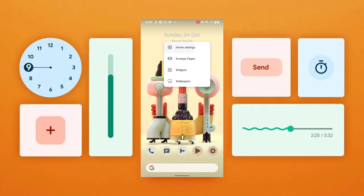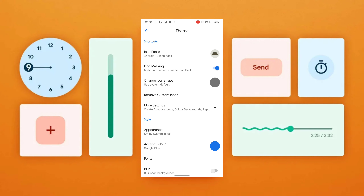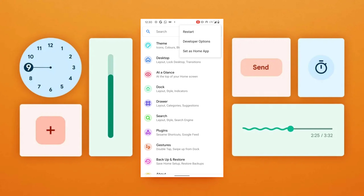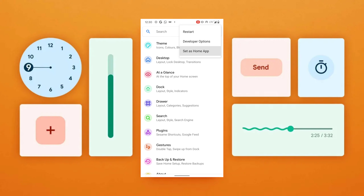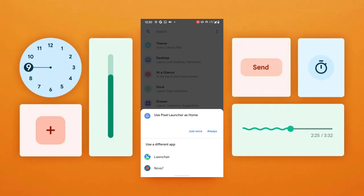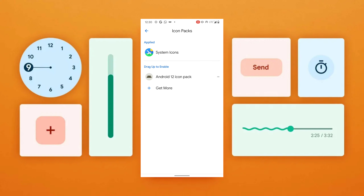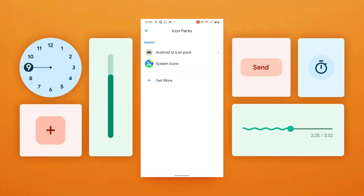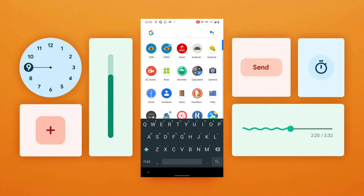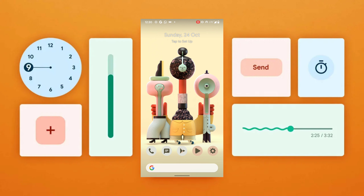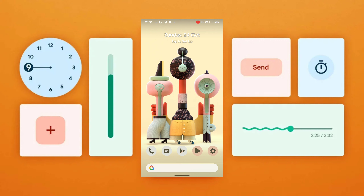Now I will open Launcher and set it as my default home screen launcher. I will tap on the three dots and select 'set as home application.' Then go to themes, tap on icon packs, and apply the Android 12 icon pack. Finally, apply the wallpaper from the link in the description, and you will have the exact same launcher setup.